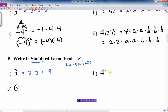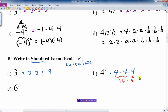Next one: what does 4 cubed, or 4 to the third power, mean? It means 4 times 4 times 4. Well, what is the answer? 4 times 4 is 16, and then I have to multiply that by the last 4. 16 times 4 is 64. The answer is not 12 — it's 4 times 4 times 4, which is 64.